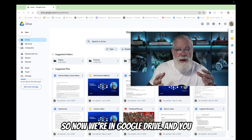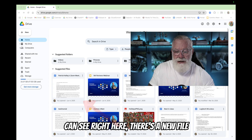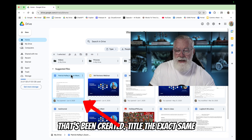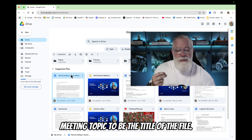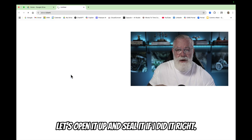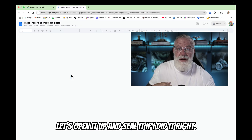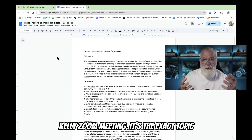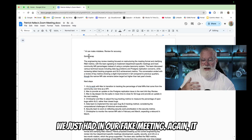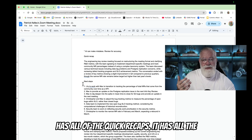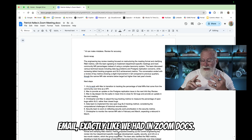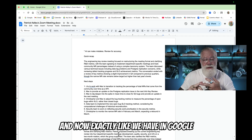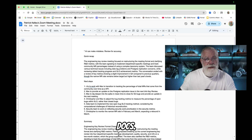Now we need to see if it has a Google Doc, so let's go to Google Drive and see what happened. We're in Google Drive and you can see right here there's a new file created titled the exact same thing as we requested — the meeting topic as the title. Let's open it up. You can see it says 'Patrick Kelly Zoom Meeting' — the exact topic from our fake meeting. It has all the quick recaps, all the next steps, and all the summary, exactly like we had in email and exactly like we had in Zoom Docs — and now exactly like we have in Google Docs.